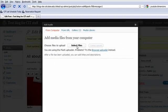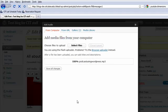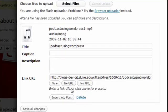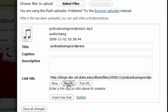I'm going to select a file from my hard drive. I have a small podcast right here. Click open, the podcast appears. I'm going to click file URL here, and then I'm going to insert into post.